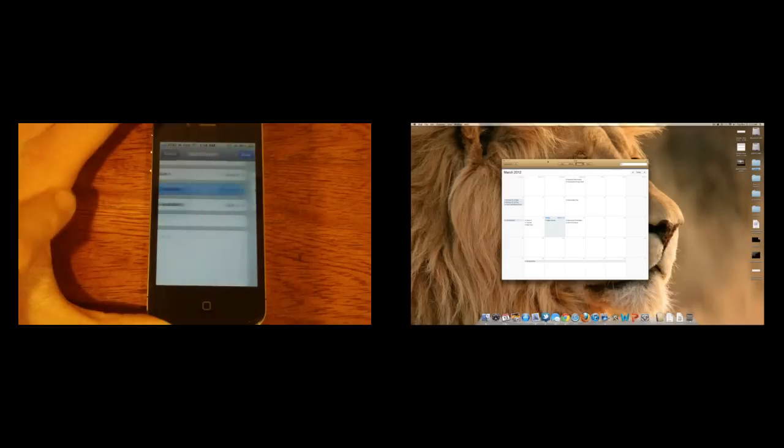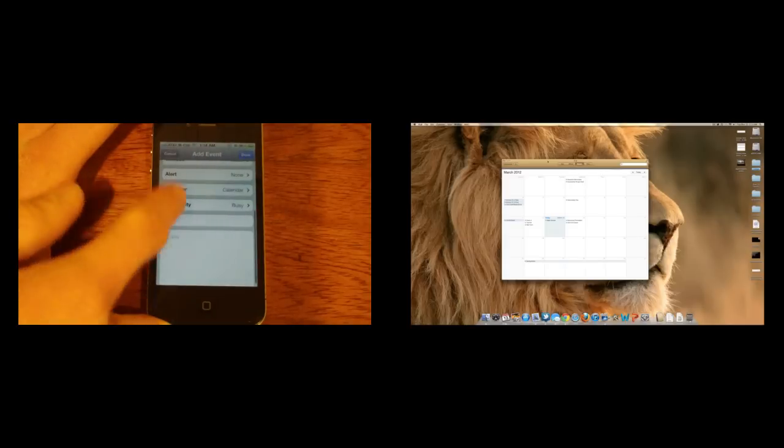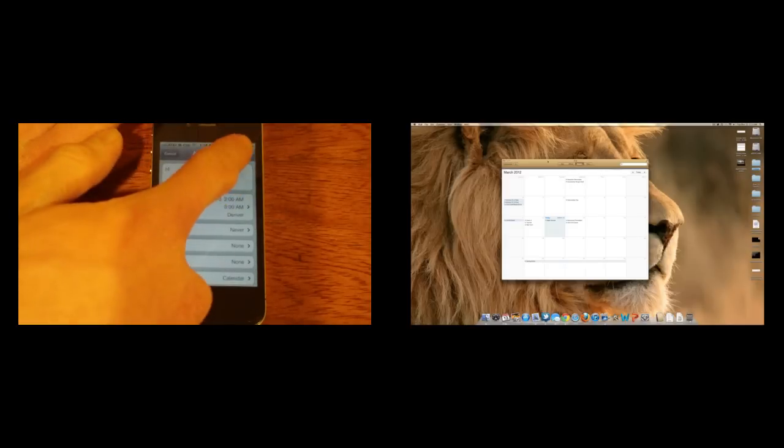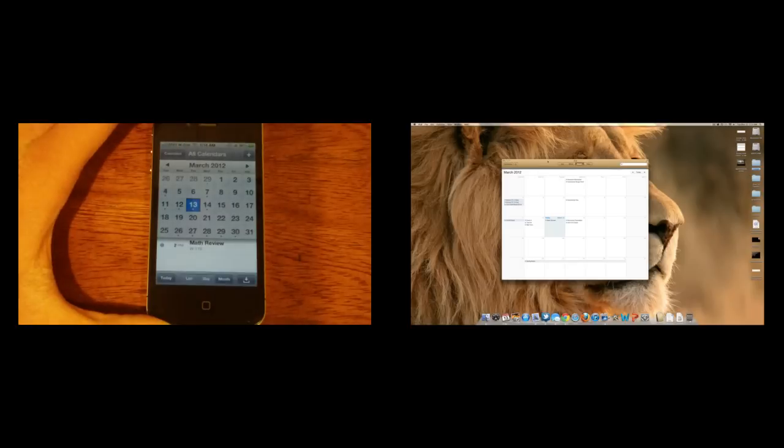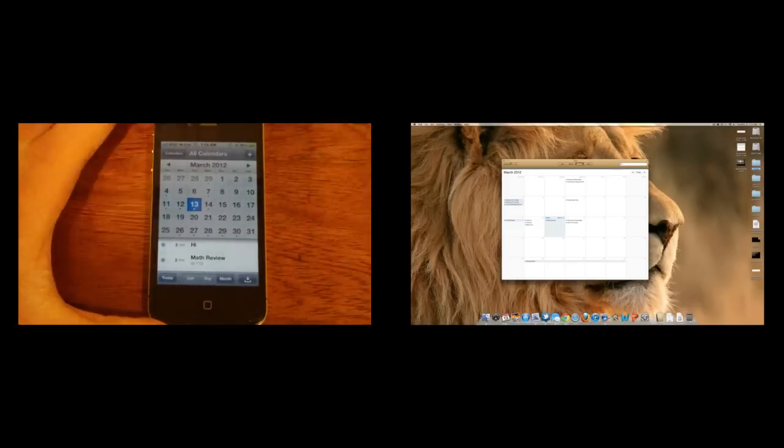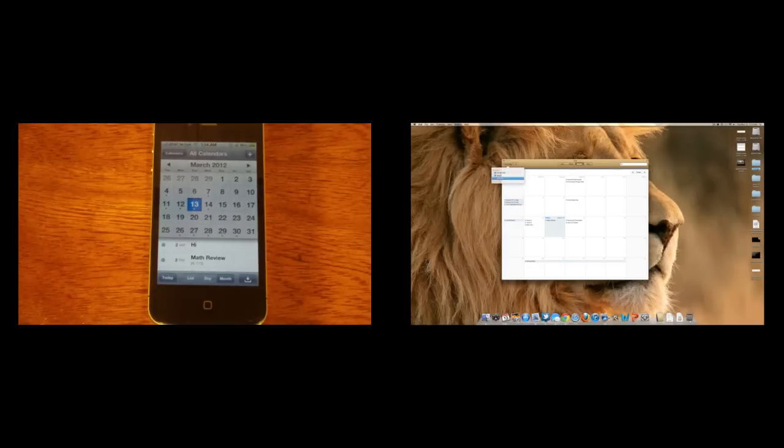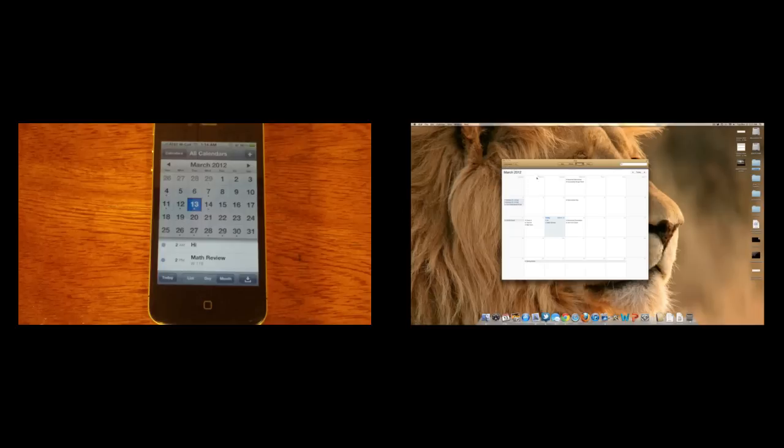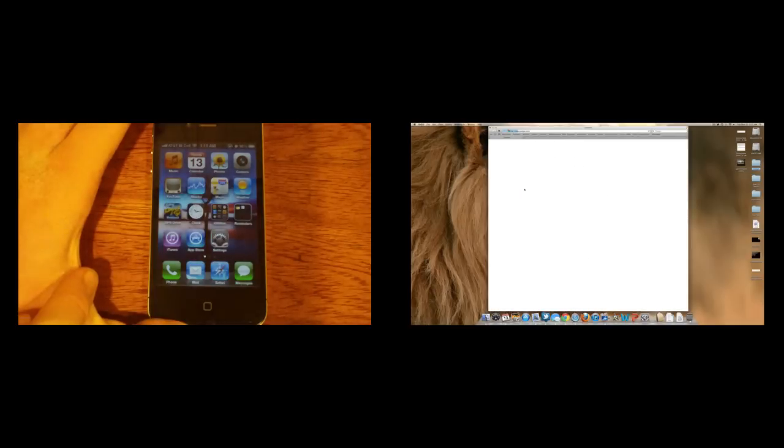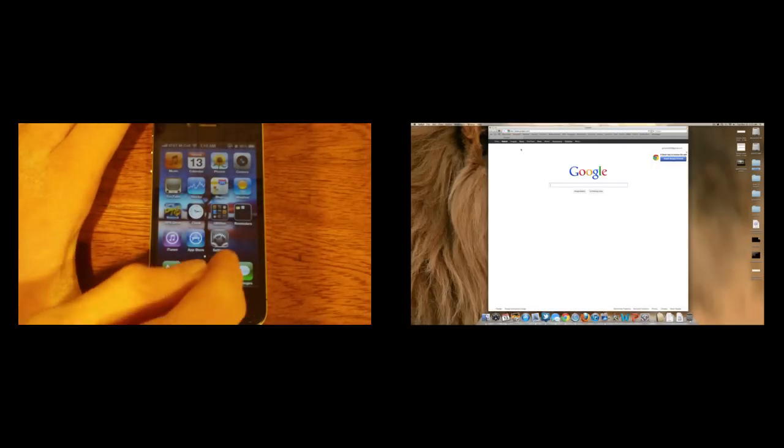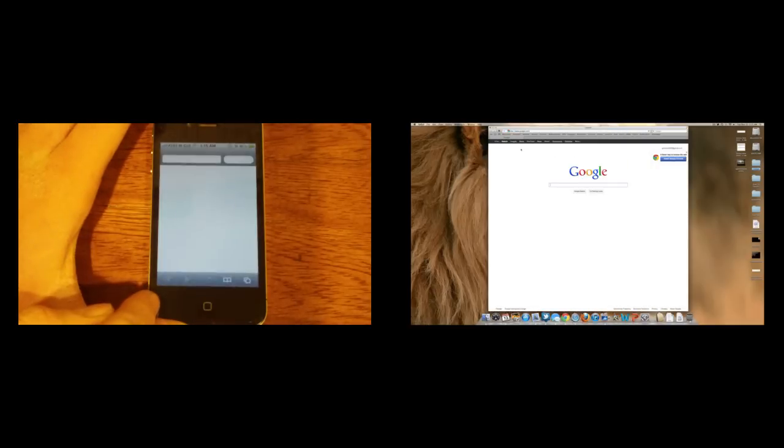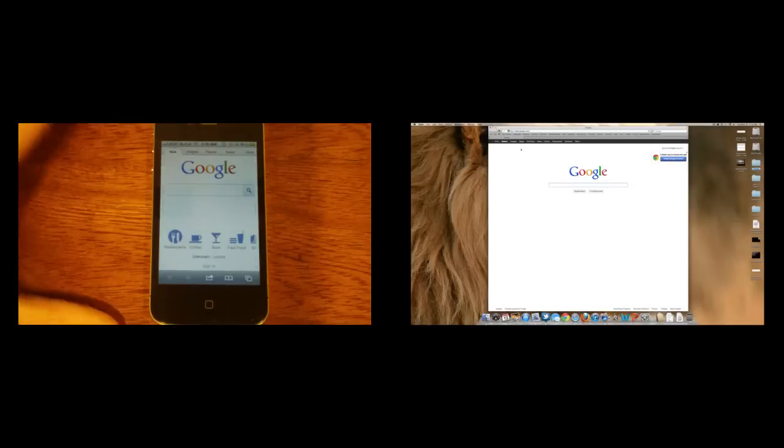I'm going to hit done now, and then on my iPhone I'm going to hit done, and let's watch it pop up on my Mac. So there is the event that popped up on our Mac computer after we added it to the iPhone's calendar, and iCloud automatically pushed it up to the cloud, and now it is in sync.